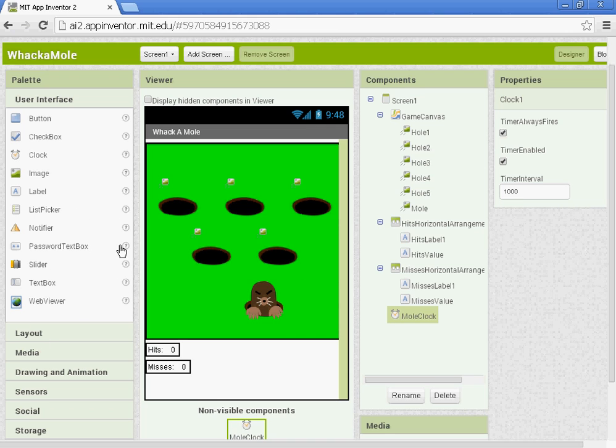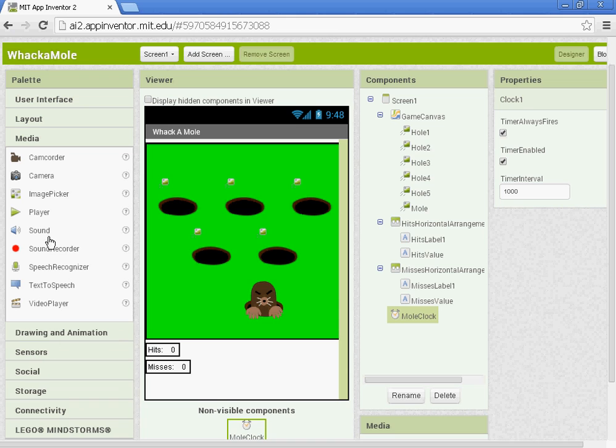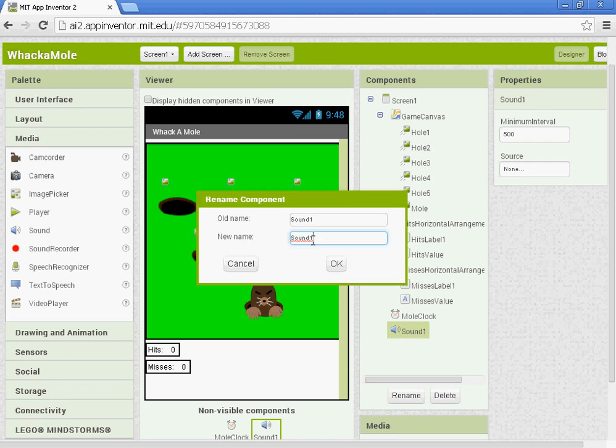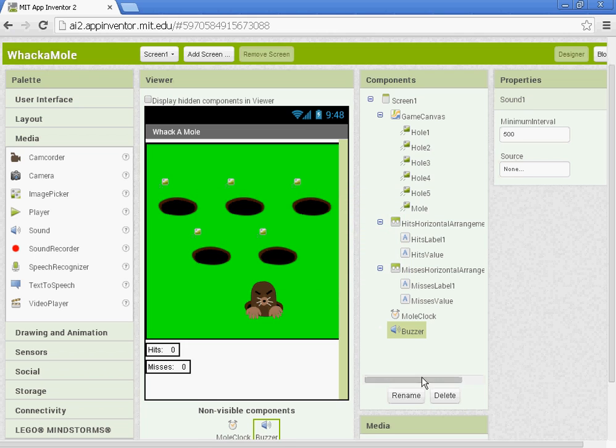We're going to add in a sound. So under Media, you want to get Sound. And let's rename the sound. We're going to call it Buzzer. So basically, we're going to use this. Every time we hit the mole, we click it. The buzzer will go off and our phone will vibrate.